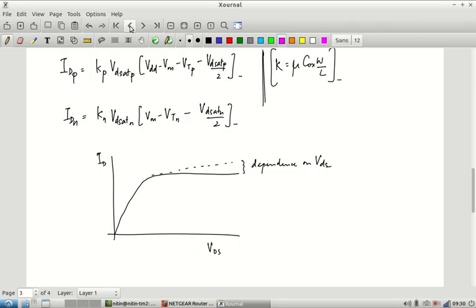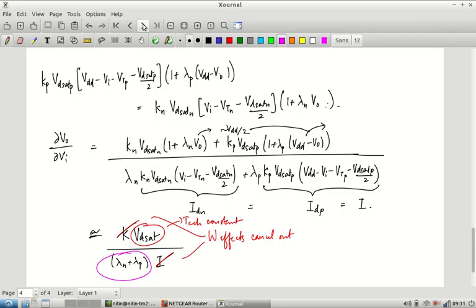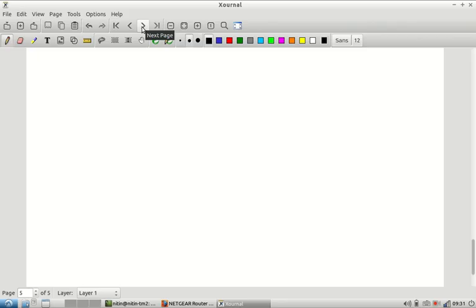We can plug numbers in here to see approximately what the noise margin will be for a CMOS inverter, but I am not going to do that now. I would suggest you go back, put in the numbers, and see approximately what values you get. You can also compute noise margins using SPICE simulation. With that we are done with the static analysis portion of the inverter — essentially a DC analysis of how the output varies with a fixed input voltage.